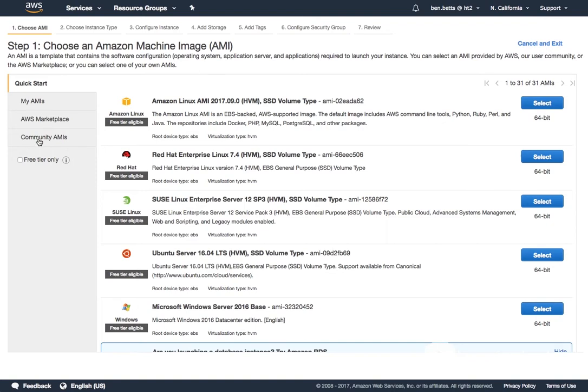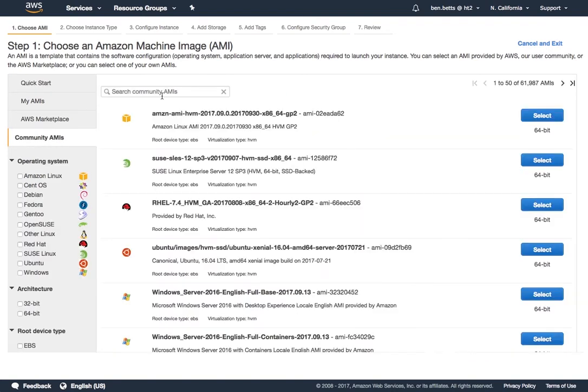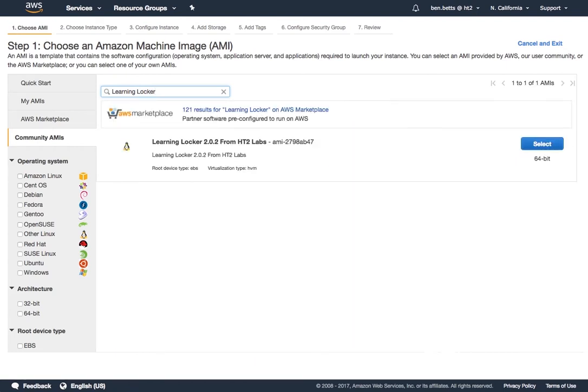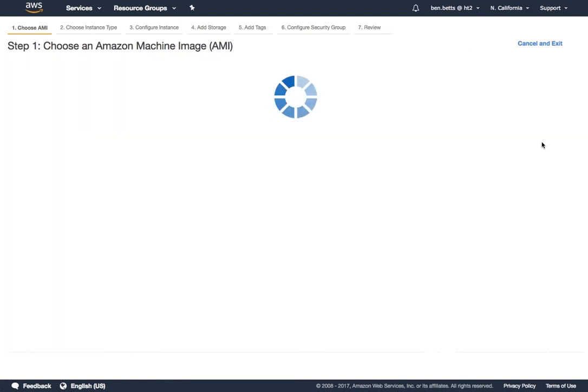I navigate to community AMIs and type away Learning Locker, hit enter. At this point you see the AMI from HT2 Labs. This is the one that we want. Perfect. So I hit select.